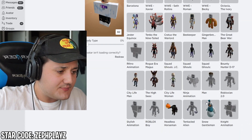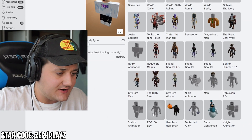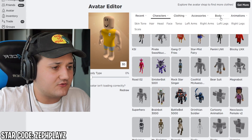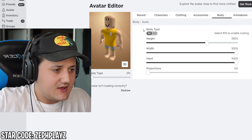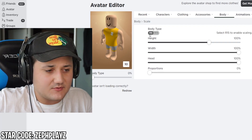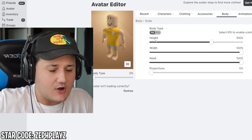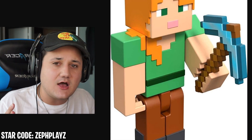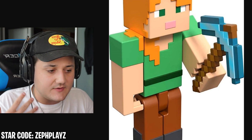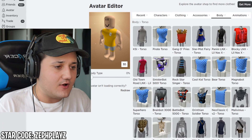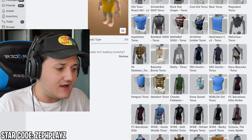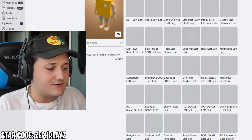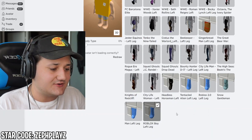It does not matter what package we use here. I'm going to use the Roblox boy package, but it doesn't matter because what we're going to do is go to scaling, put this to R6 type, and take off the torso, the pants, the legs, the arms, and all that stuff. That's going to create a block-like Roblox figure.